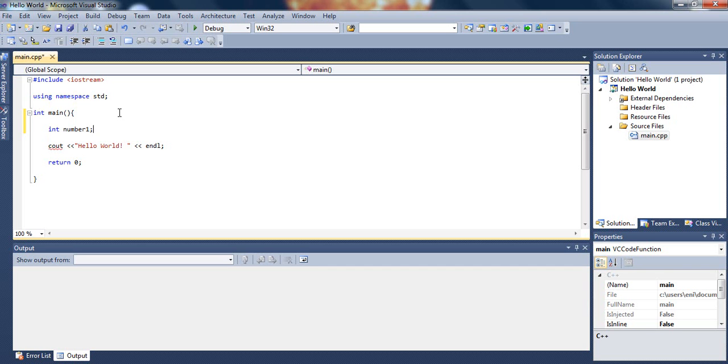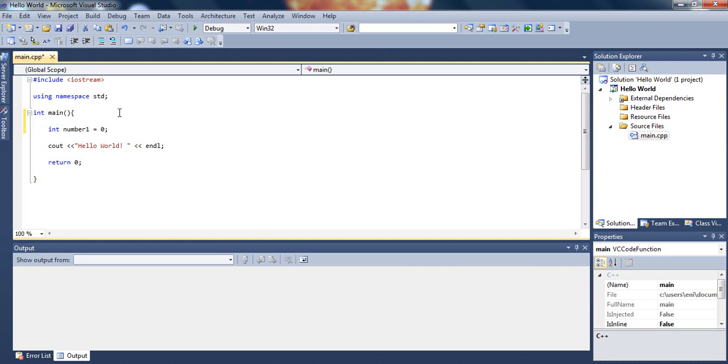So now by typing that we have declared the variable called number1. We can also initialize that variable if you would like to, such as put an initial value zero, so that variable is set to zero. If later on in the code we basically do not change it or do anything to it, it will stay as zero.